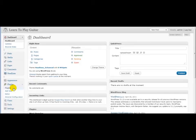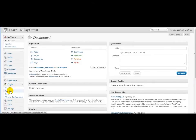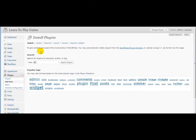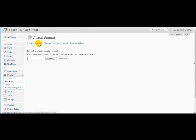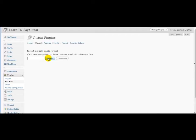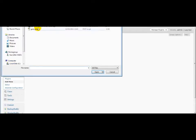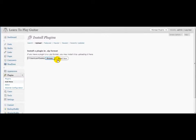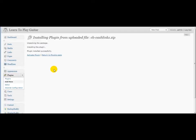Alright, so we'll go to Plugins, Add New, and then click Upload. You can, of course, upload your plugin through FTP or cPanel, through File Manager. Go ahead and click Browse, double click the cbcashlink zip file, and then click Install Now. And then activate the plugin.